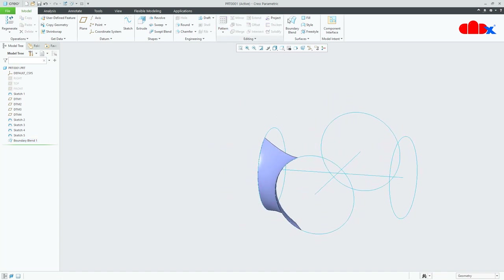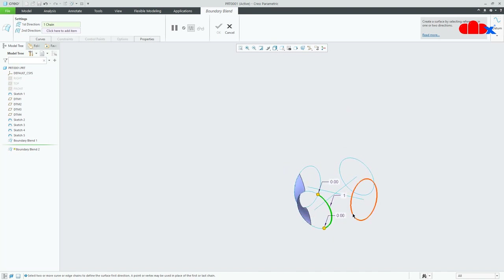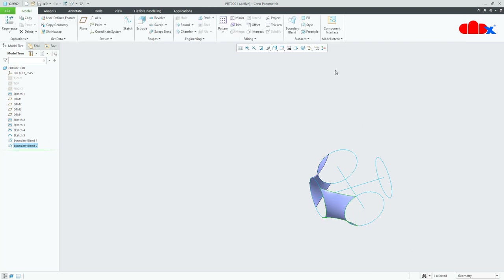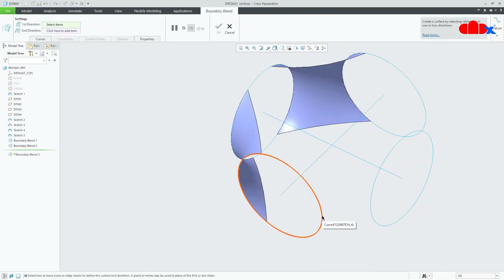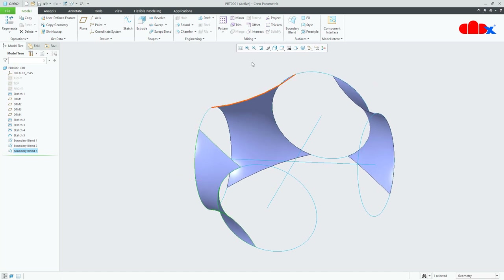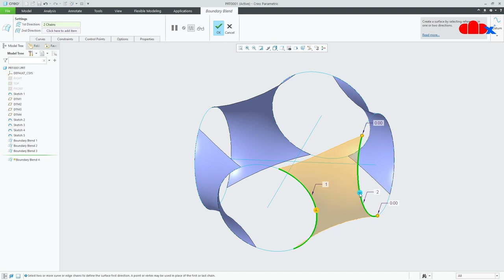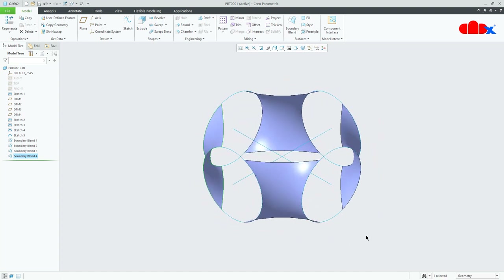Similarly, create boundary blend surfaces all around. For each blend, move your cursor to the segment, right-click to select it, hold the Control key, select the next segment, and set both sides to Normal. Repeat this process for all four boundary blend surfaces. Here I am using Normal; for the next model I will use Tangent. All boundary blends are done.